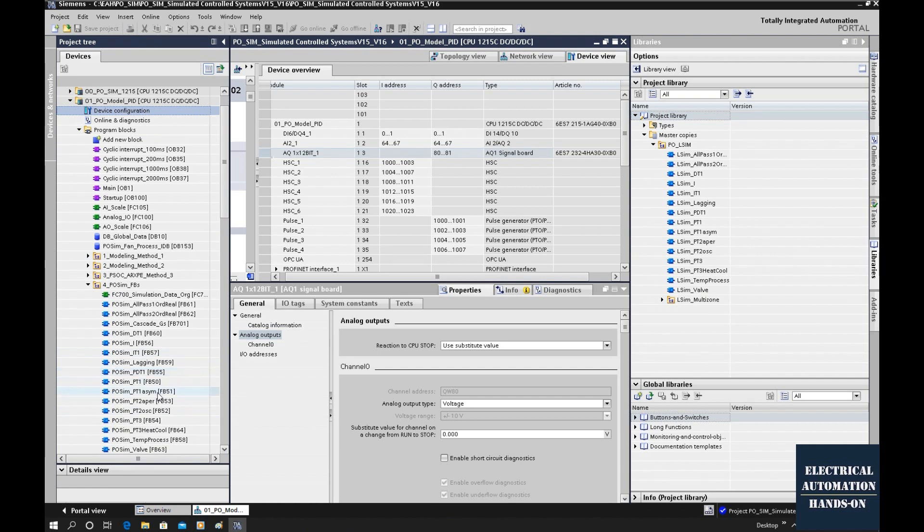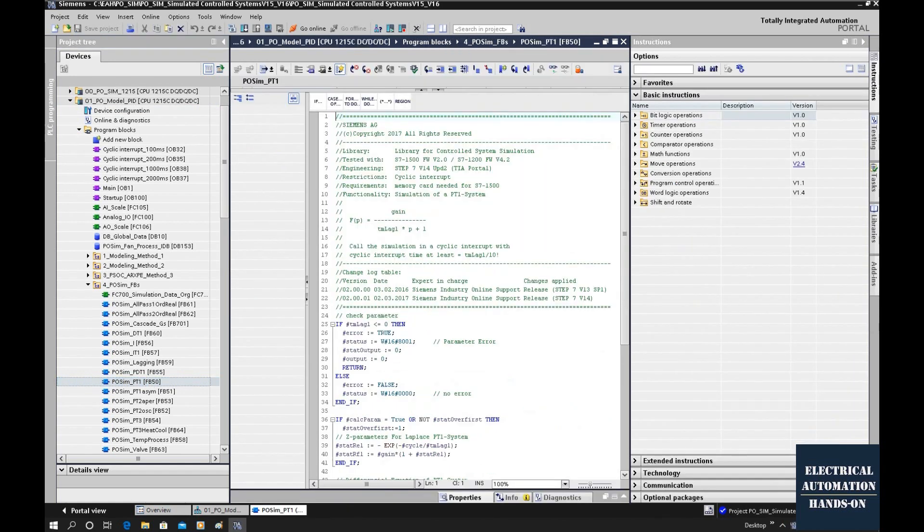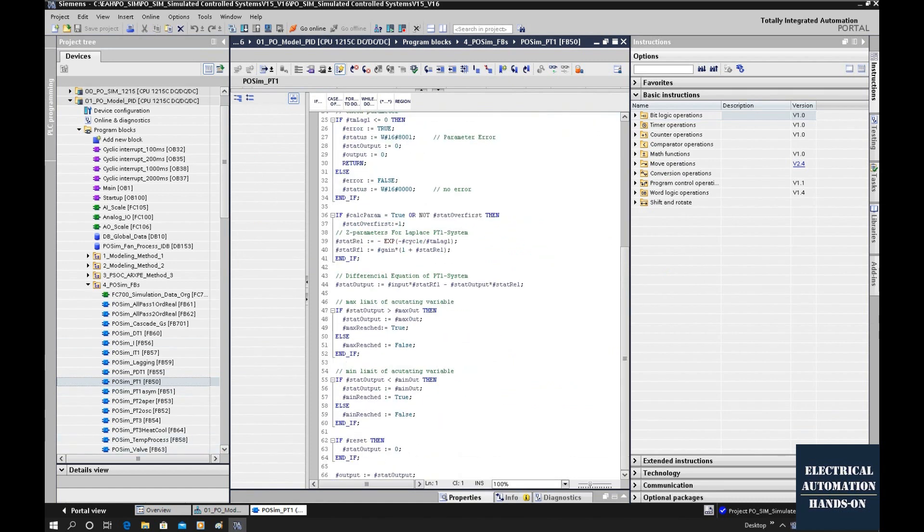And one fantastic thing is all those function blocks, they are not locked or sealed. You can look at the details inside this function block. For example, that is a first order transfer function. You can see all the code here.